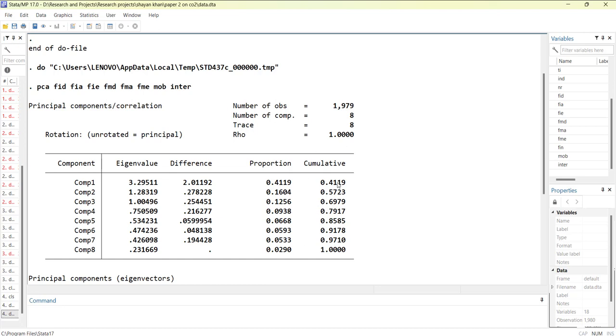But if you see the proportion, the major share is in this number one at 41% only. This suggests that making one index might also be enough, but you can confirm it using the screen plot.